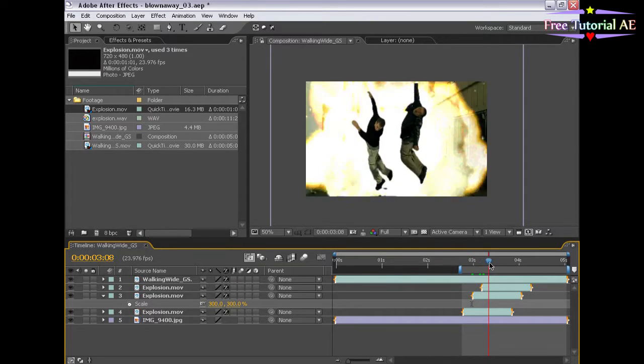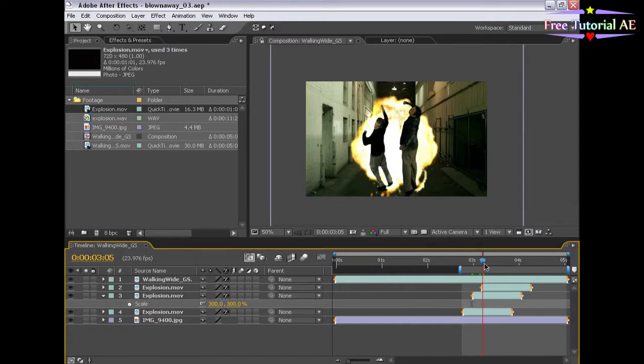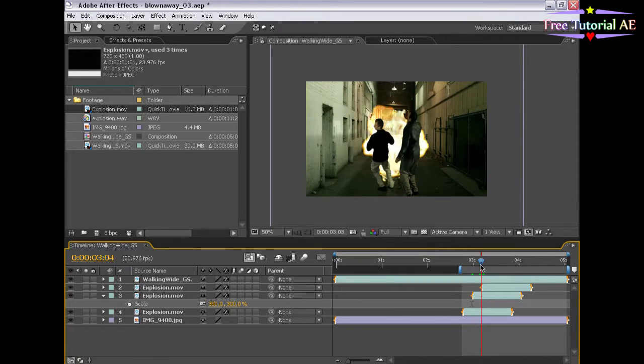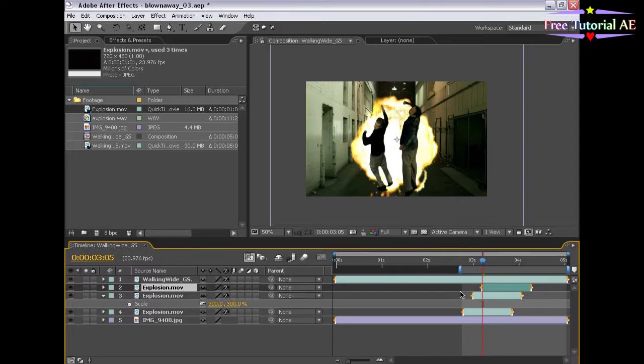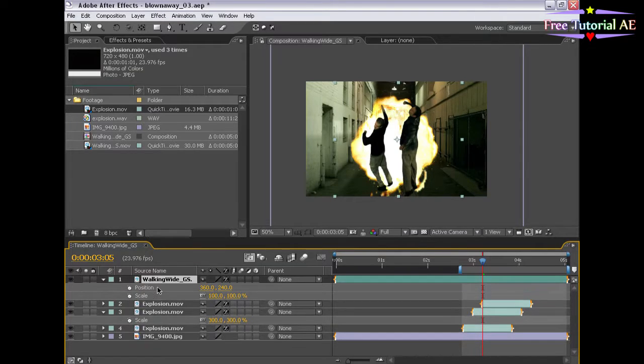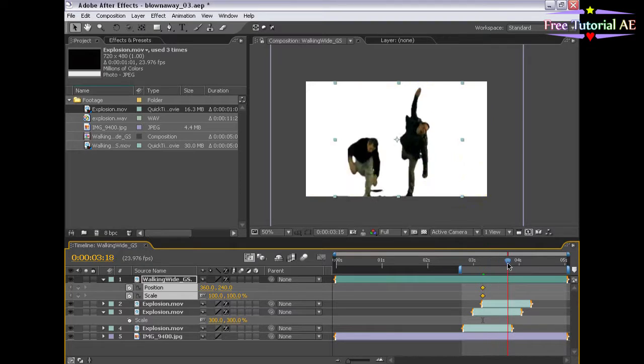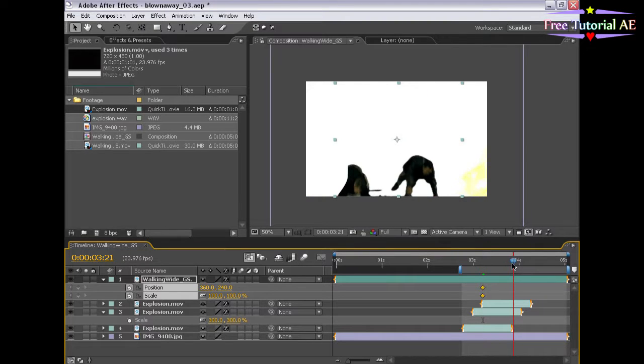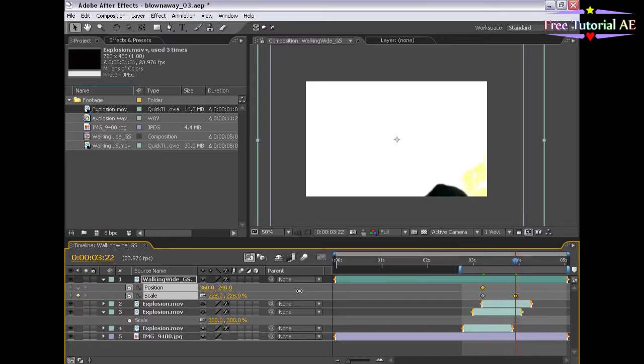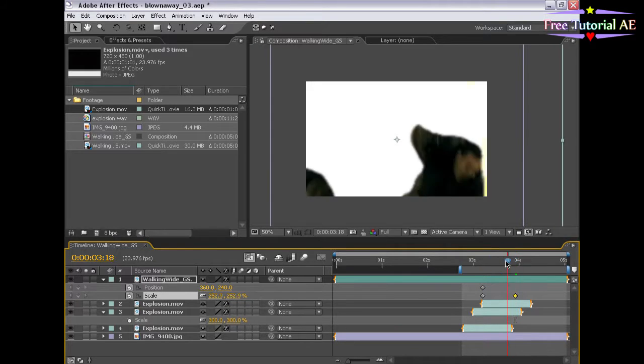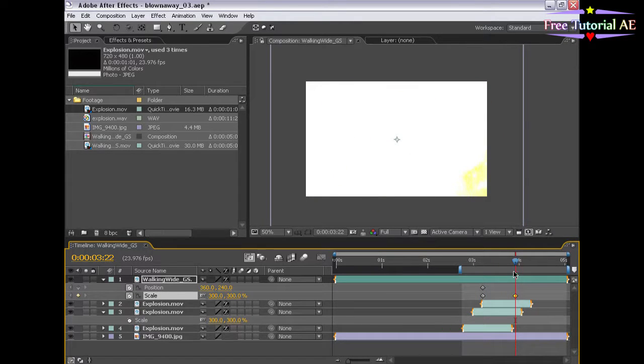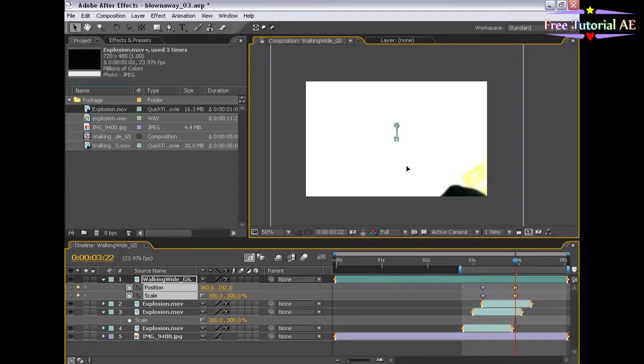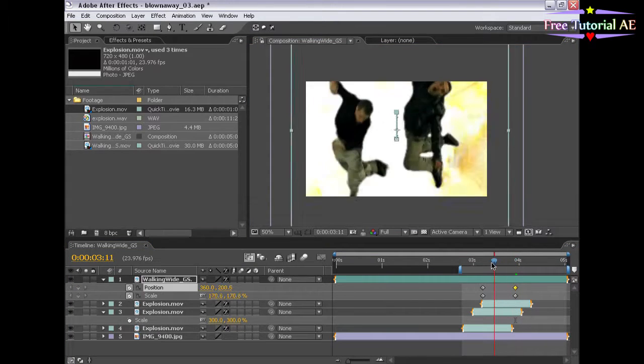So I'm going to go just before they get flying back, just about here. I'm going to select the layer, hit P to bring up the position properties, and hold down Shift, and hit S to bring up the scale properties. I'm going to turn both of the stopwatches on here to set a keyframe, move forward, maybe about here, and scale this up. Maybe 300 again. Yeah. Boom. And let's even move their frame up. So it kind of shoots them back and up in the air. Boom. Off the ground, you know.